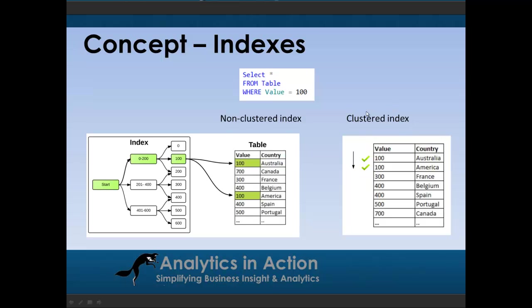The bonus of a non-clustered index is because these indexes are sitting separately from the actual table, you can have multiple indexes for a particular table. So you could have an index that looks at the value column, but you could also have a separate index that focuses on the country column as well.